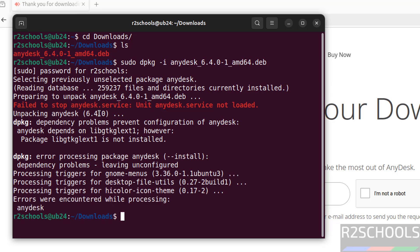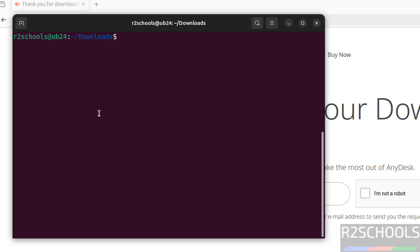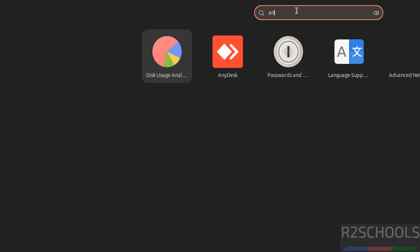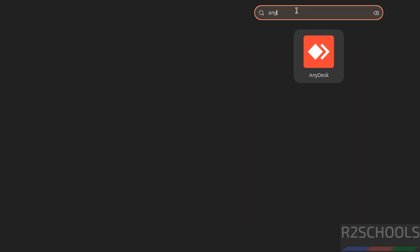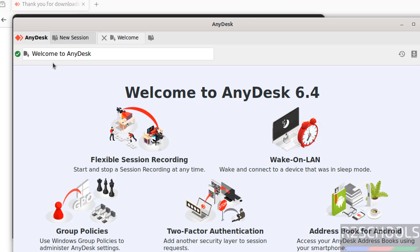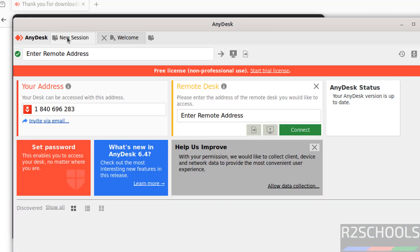Okay, we have successfully installed. Now go to Start, then search for AnyDesk. See, here we have the AnyDesk application. Click on it. Now click on New Session. See, this is my address. You have to provide this address to whoever wants to connect to this PC.